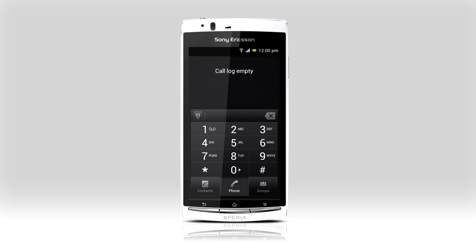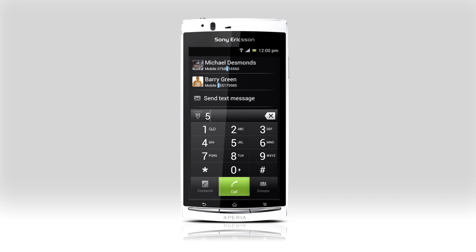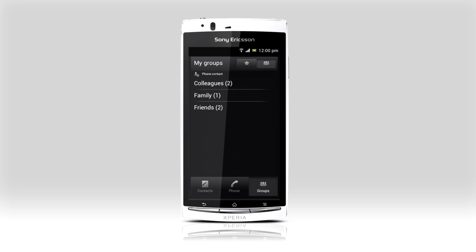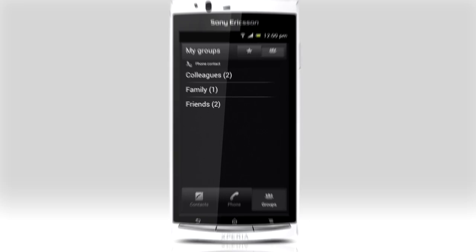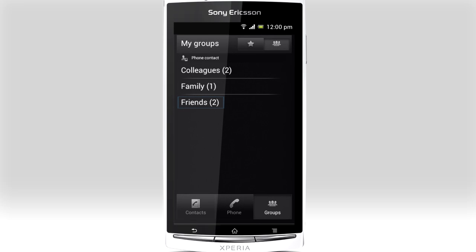Use the new quick dial when making calls. Start typing the name or number of one of your contacts and pick the contact from the list to make a call. Also, find contacts and group messages or email to friends, family or co-workers with the tabs.